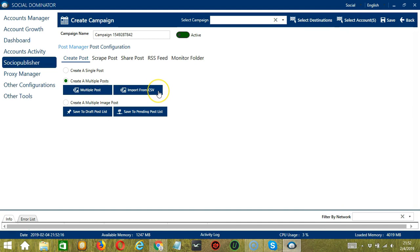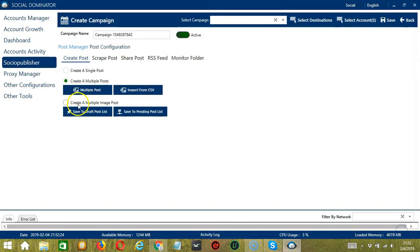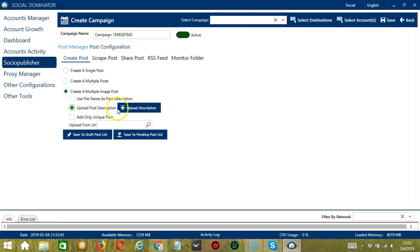We also have another Import from CSV button here. If you want to import from CSV, click that button, select the right file, and click Open. Finally, you have a Create a Multiple Image Post option. If this option is selected, Socinator will enable access to create multiple image posts with web search URLs. You can use the file name as post description or upload your own post description.